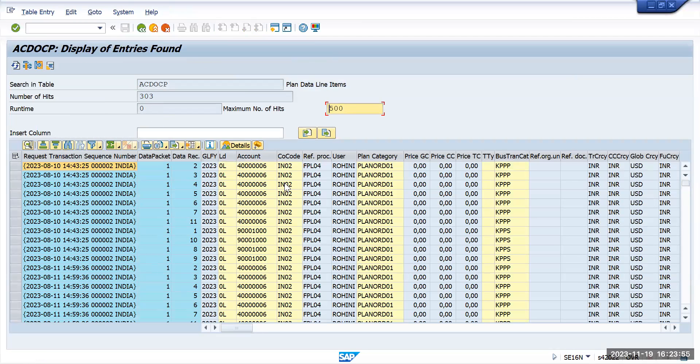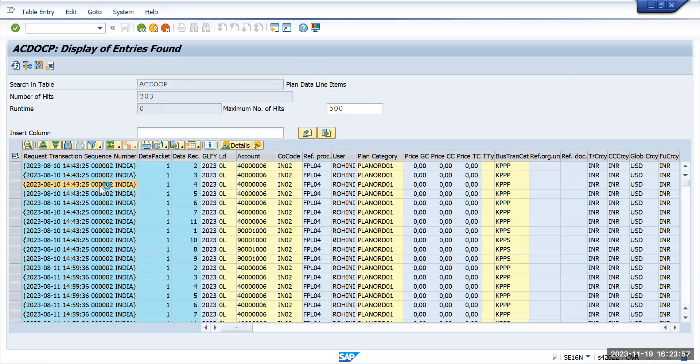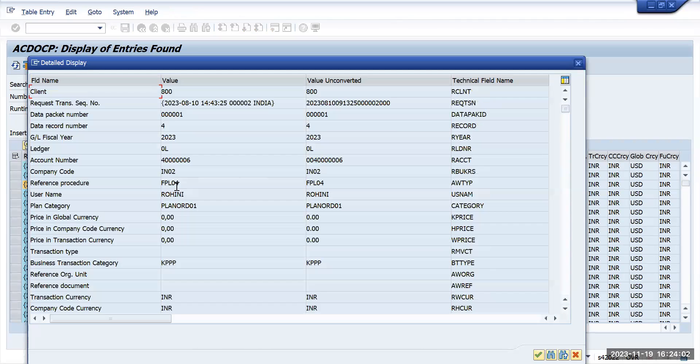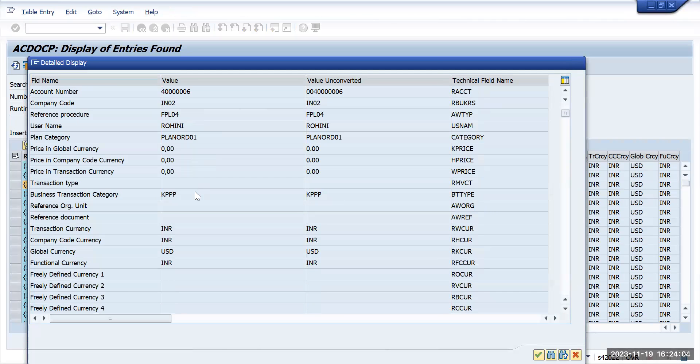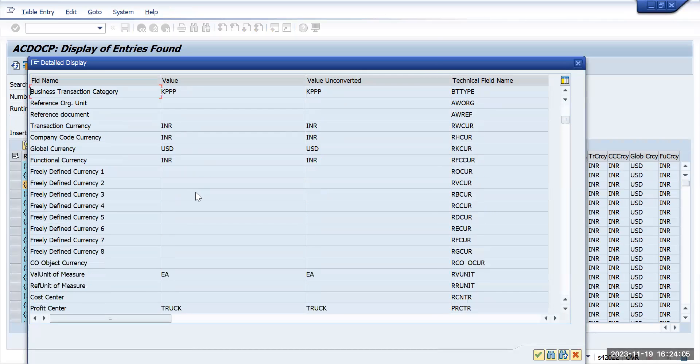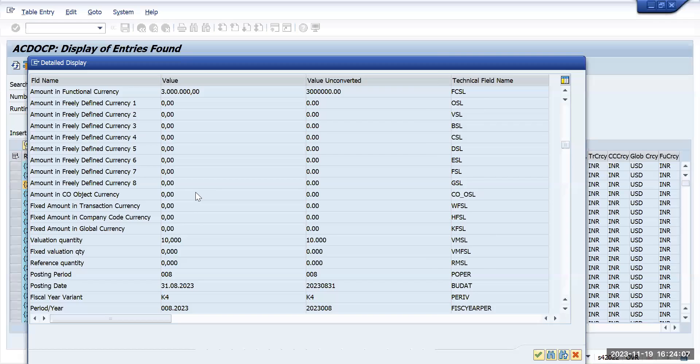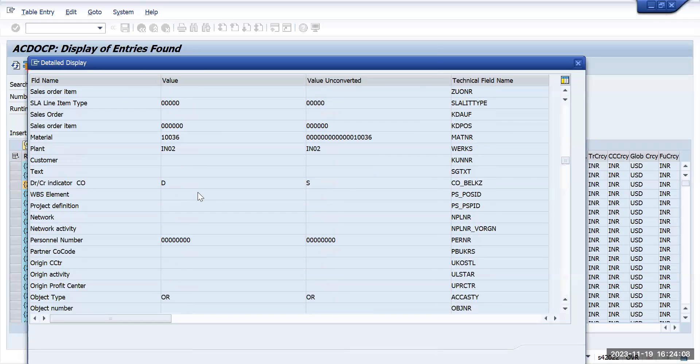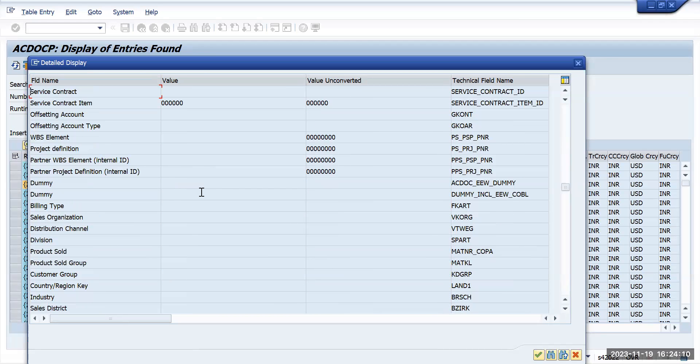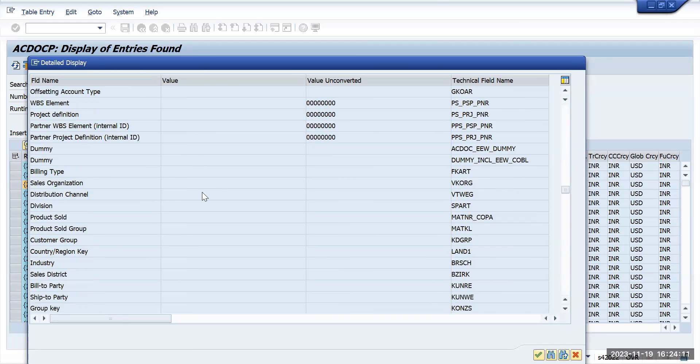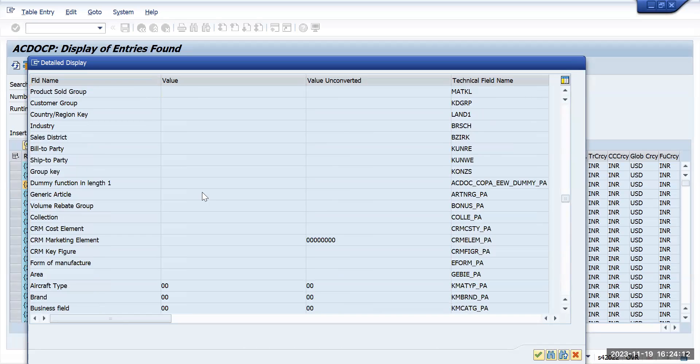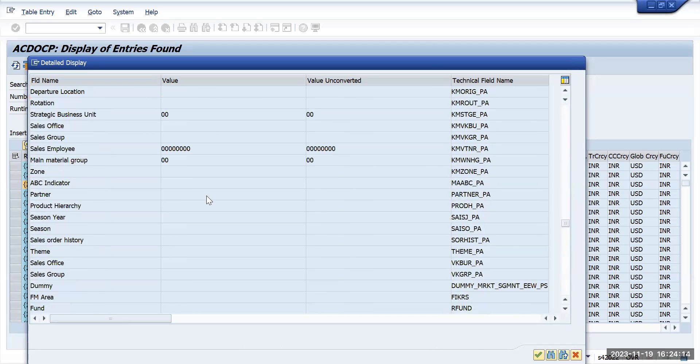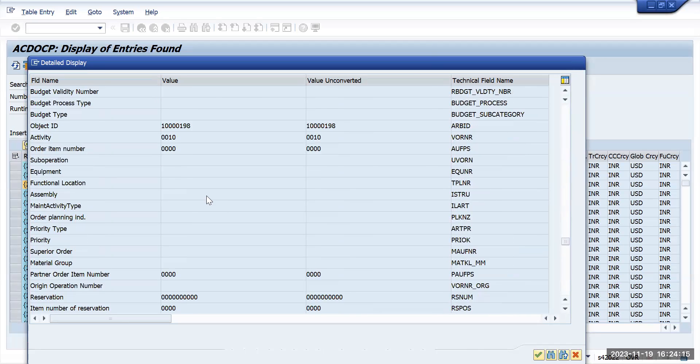These are the fields where you can see the planning has been planned and the amount and all other information. SAP has tried to bring all the possible fields here.